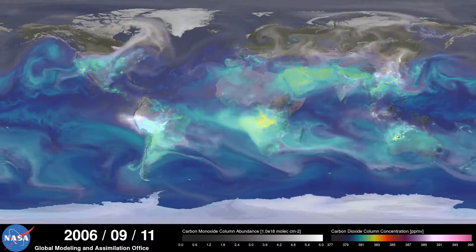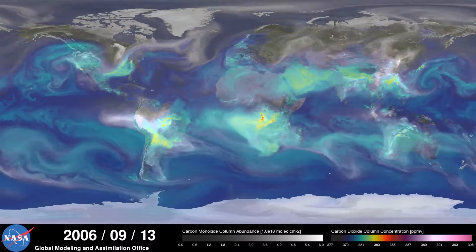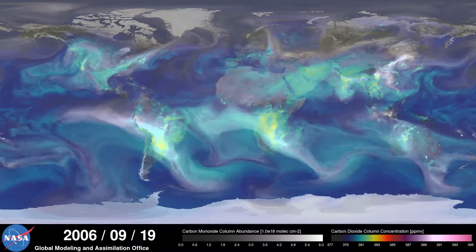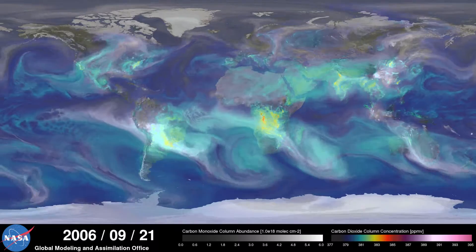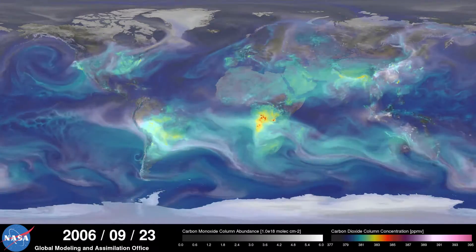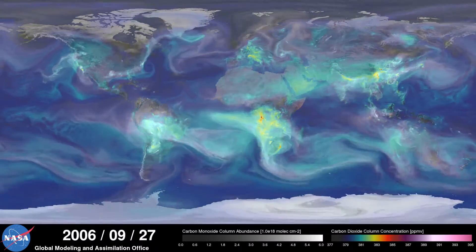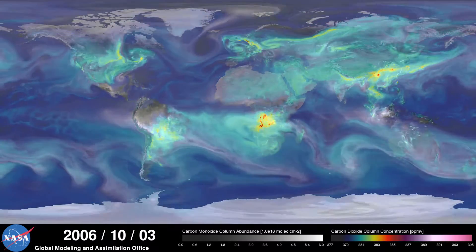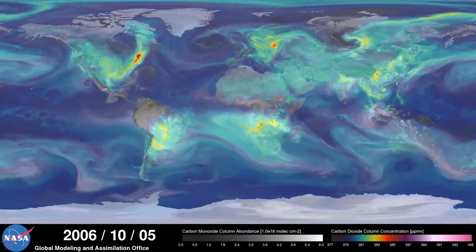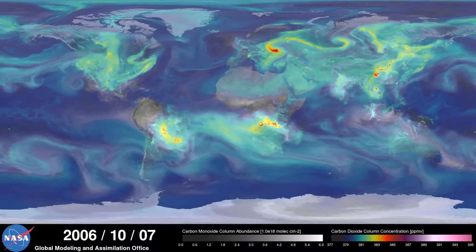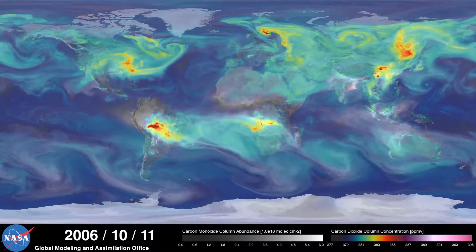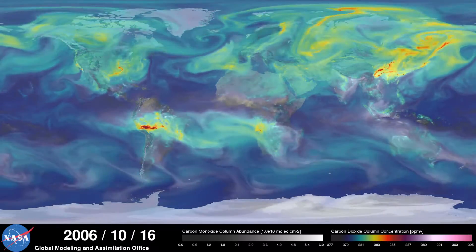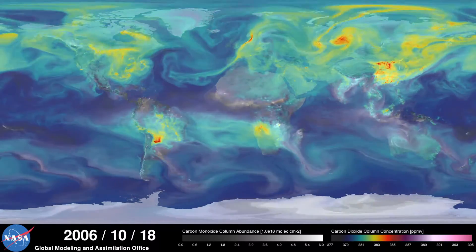As summer transitions to fall and plant photosynthesis decreases, carbon dioxide begins to accumulate in the atmosphere. Although this change is expected, we're seeing higher concentrations of carbon dioxide accumulate in the atmosphere each year. This is contributing to the long-term trend of rising global temperatures.